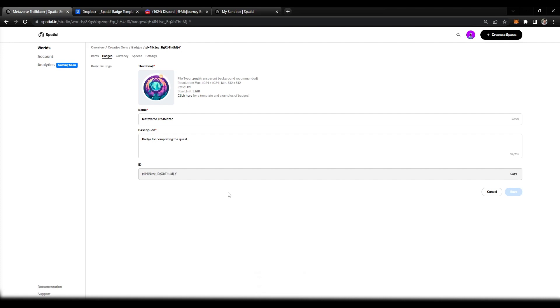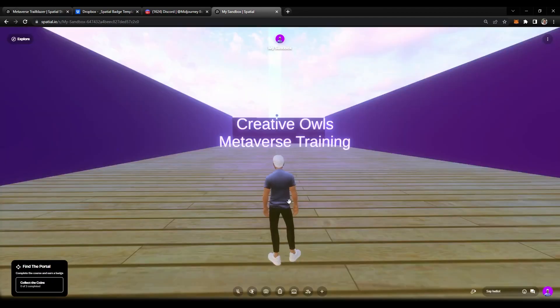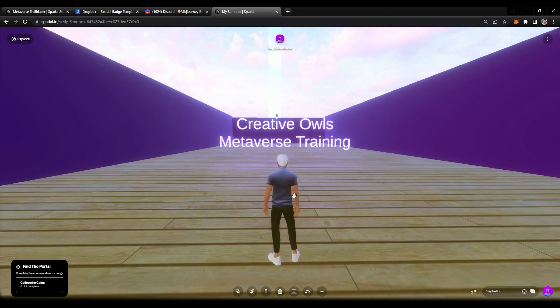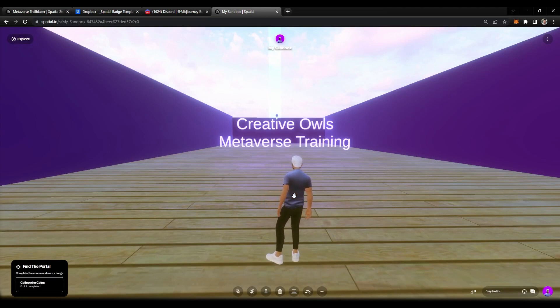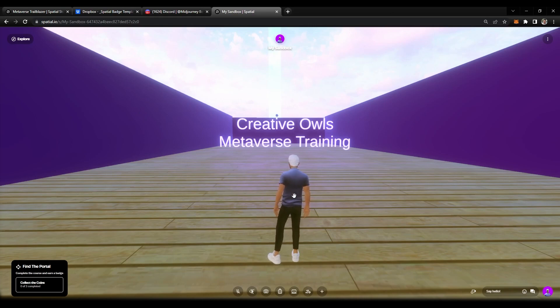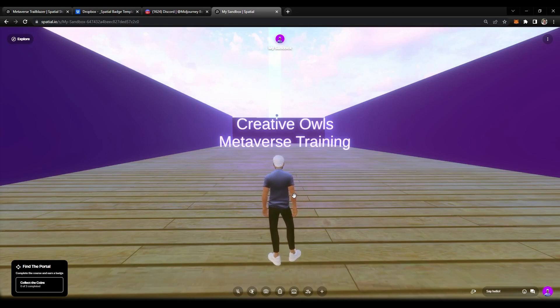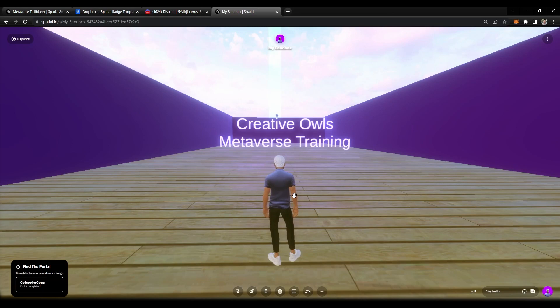Next we're going to head over to our Spatial environment. I'm going to show you the quest. What we do in Spatial is that we are creating quests, and when a user completes the quest we usually reward them with a badge. I'm going to show you the quest that I've already set up that doesn't have a badge, and then we're going to go into Unity and show you how to connect the badge.